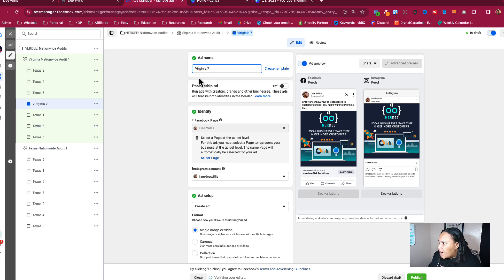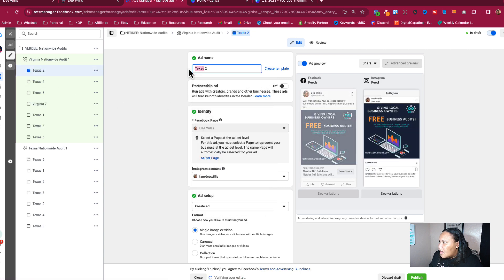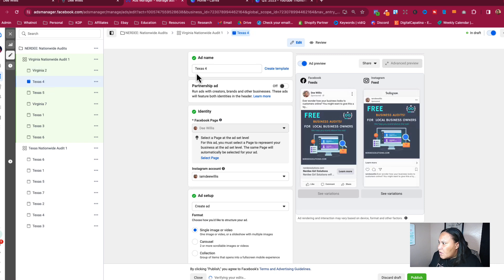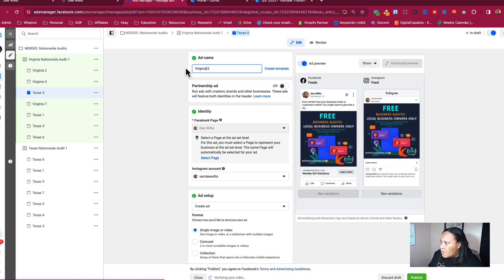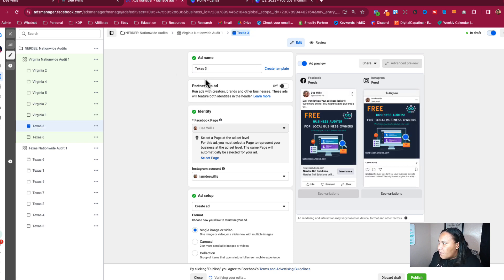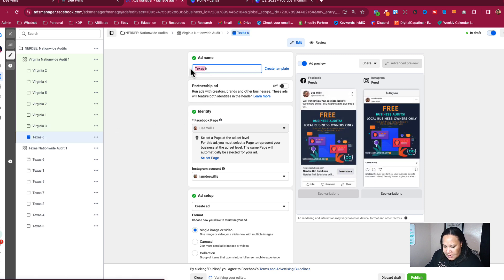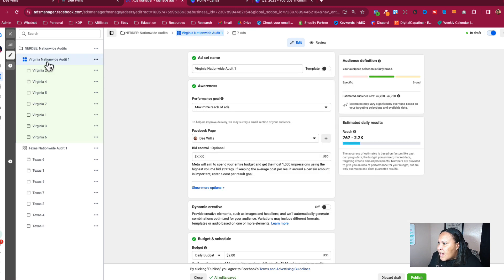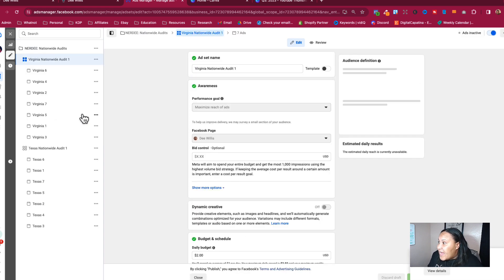We're going to change this to Virginia, paste in the name, so we know this is Virginia — Virginia 2, Virginia 4, Virginia 5. These are the exact same ads, just running in different locations. That's why we duplicated — so we don't have to keep building from scratch. Now we publish Virginia. It's publishing two of eight. We've got Texas and Virginia done.